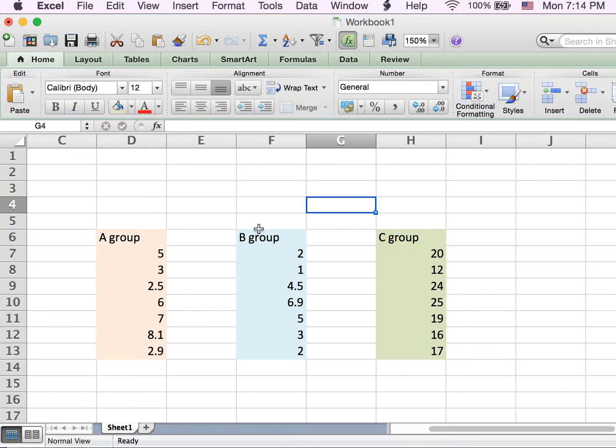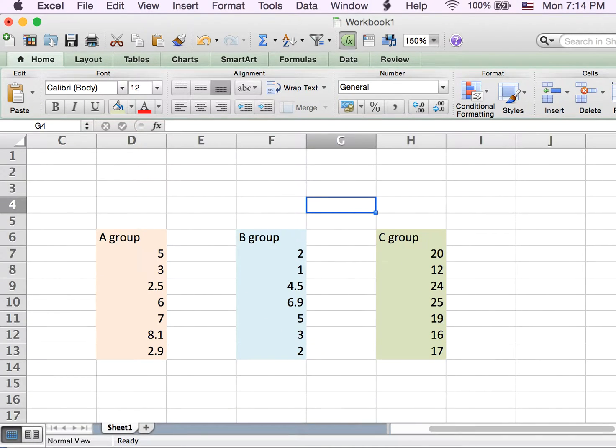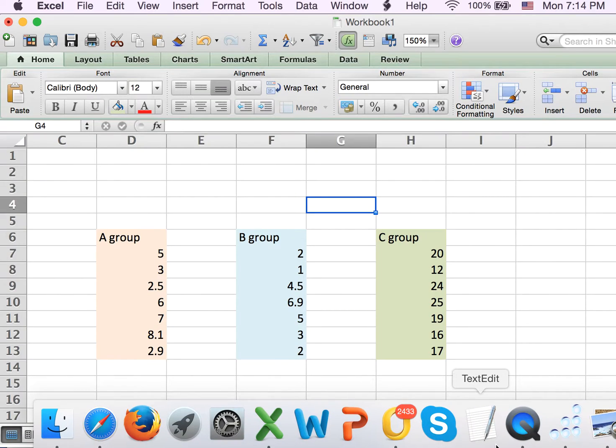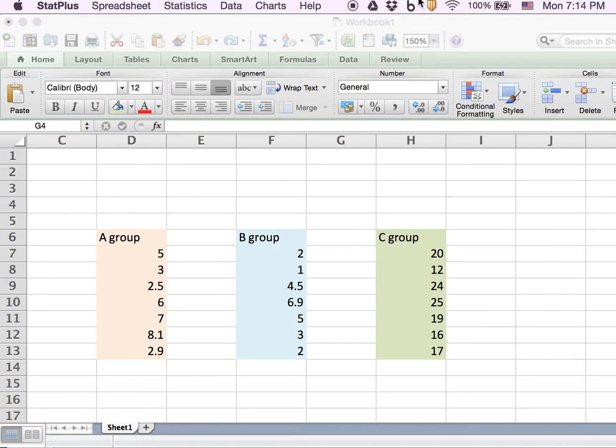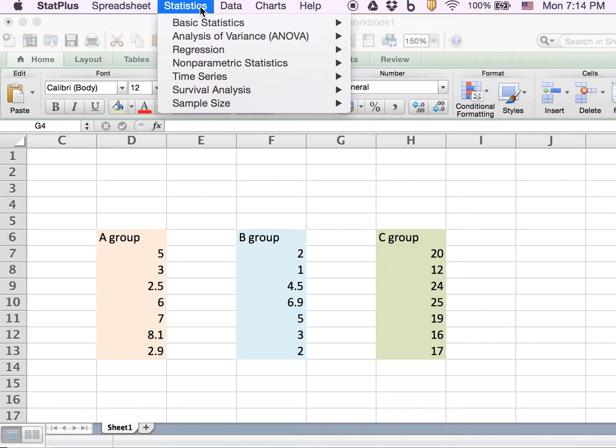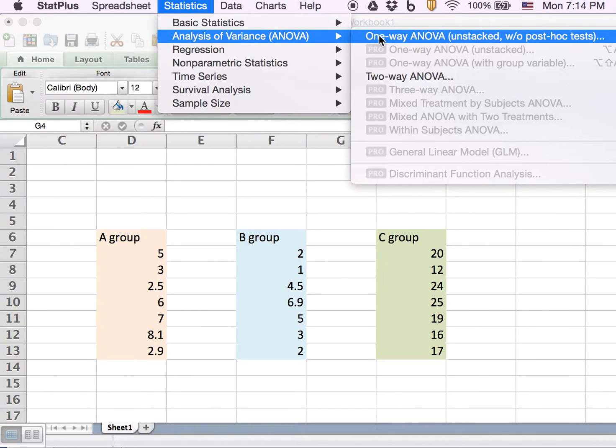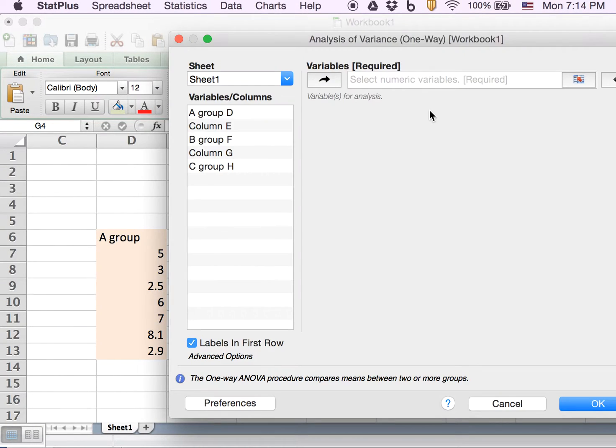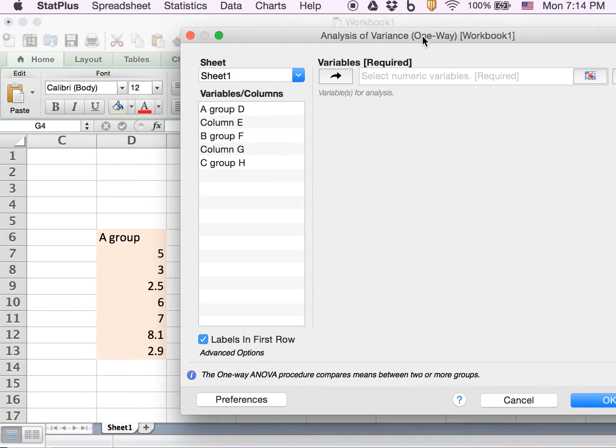Then go to your bar and hit StatPlus, so your function bar will become StatPlus. At this point, just hit Statistics, choose ANOVA, and choose one-way ANOVA. A window will pop up.